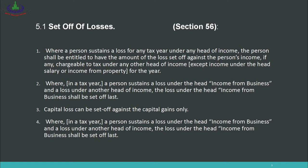Number 3: A capital loss can be set off against capital gains only. The fundamental rule for capital loss is that it can only be set off against capital gains. If you have no capital gains, then the capital loss cannot be set off against any other income — it must be carried forward to future periods.